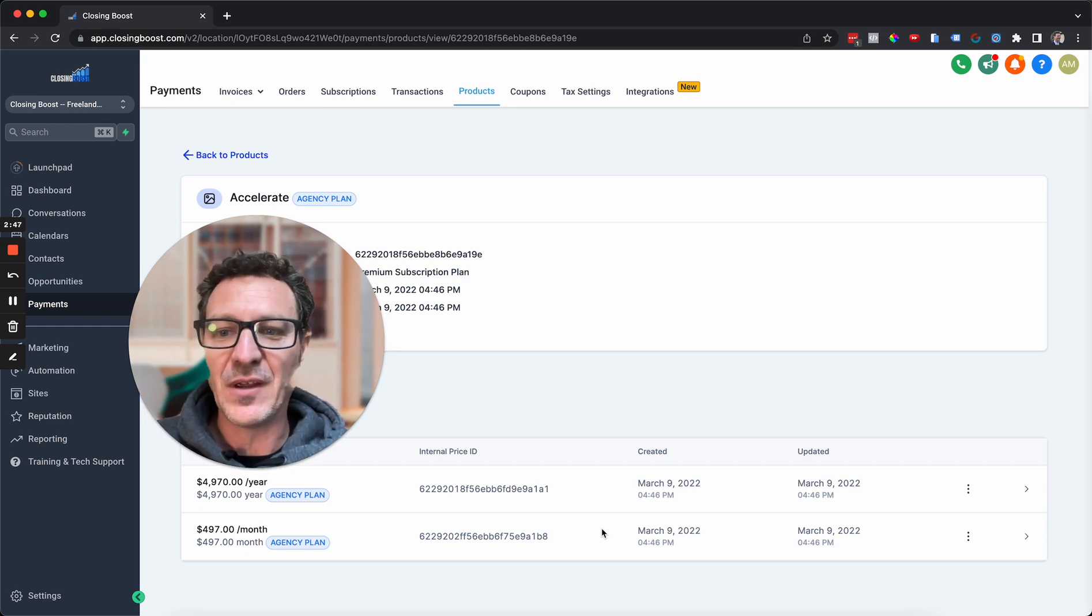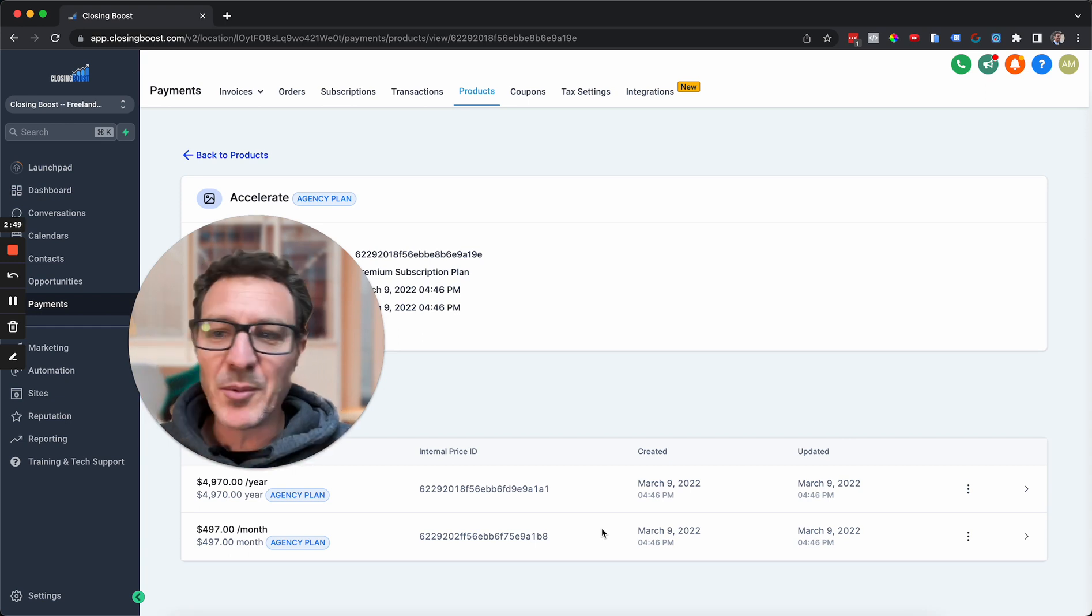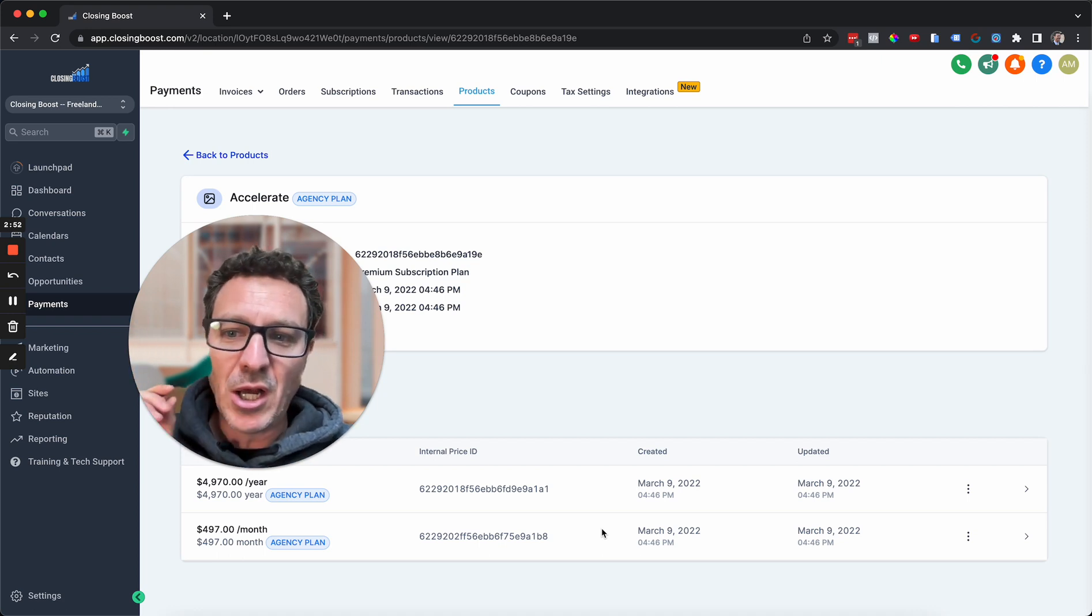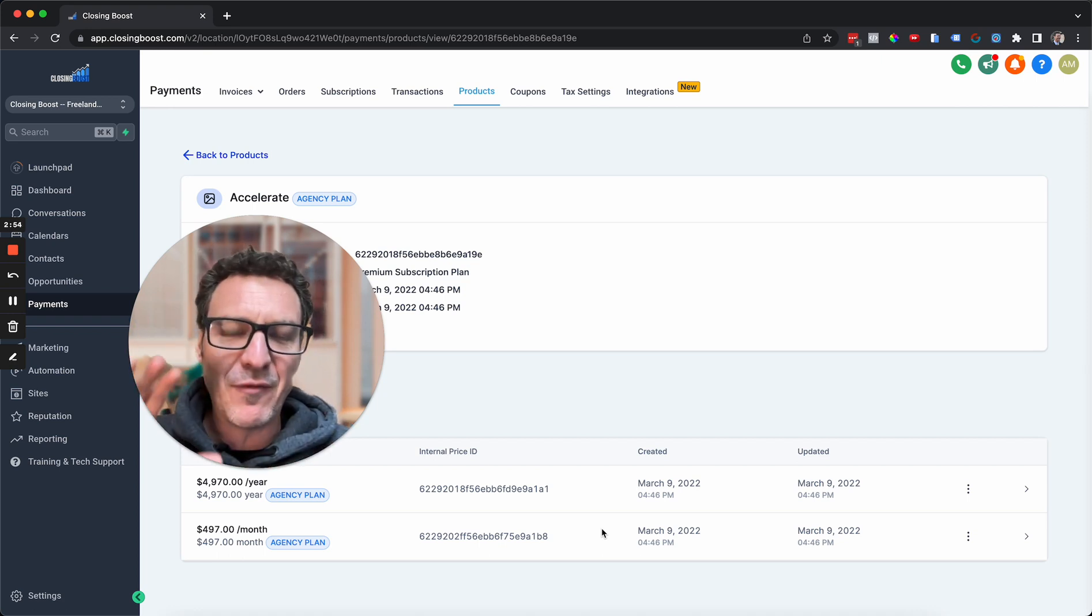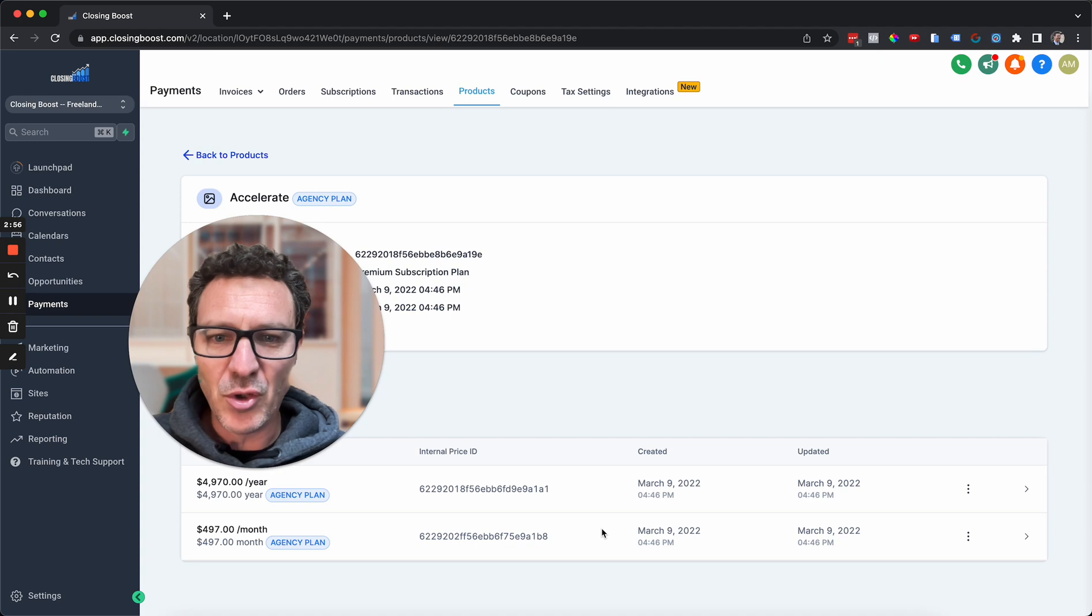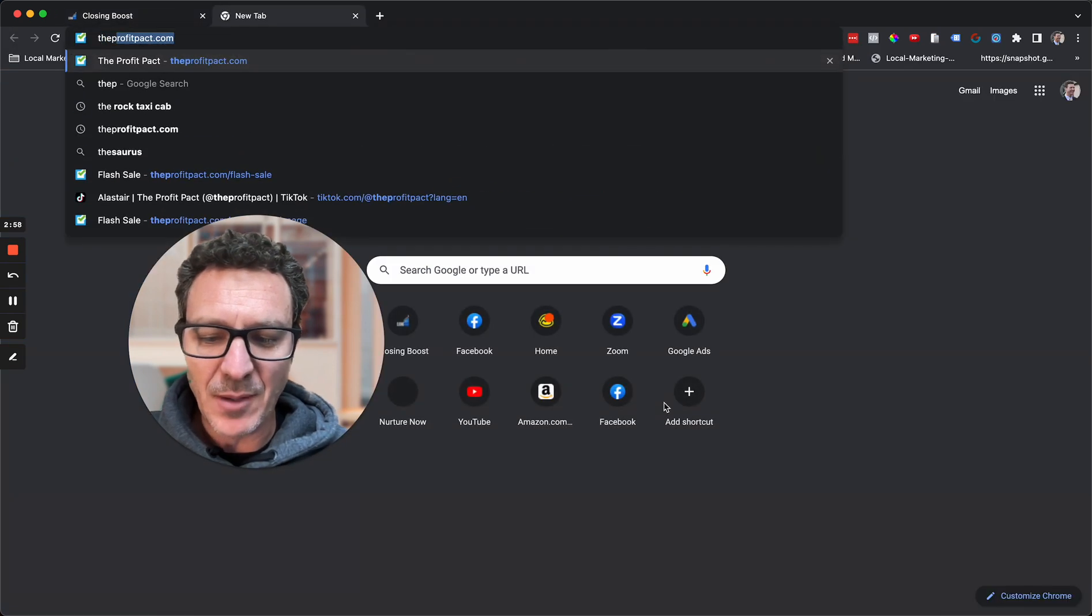Now if you don't know what I'm talking about, if you want to start a SaaS, if you want to learn from scratch, or if you want to build and scale your SaaS business, then you need to come to theprofitpact.com.